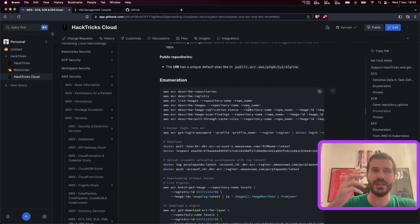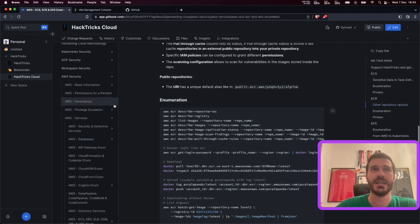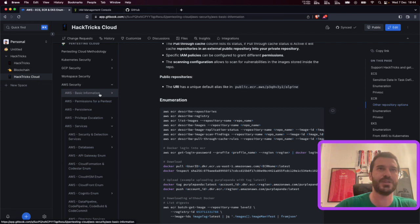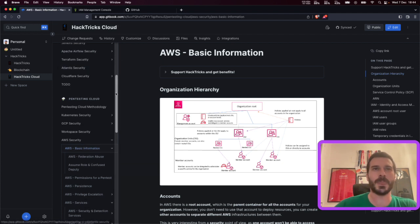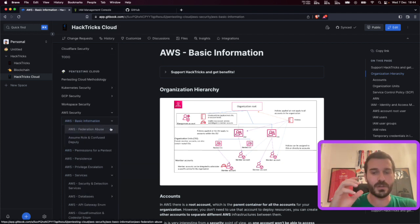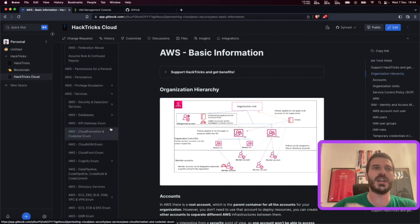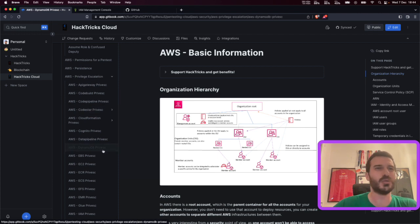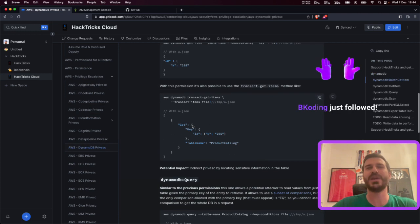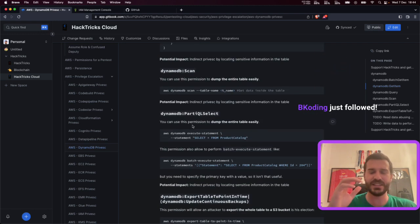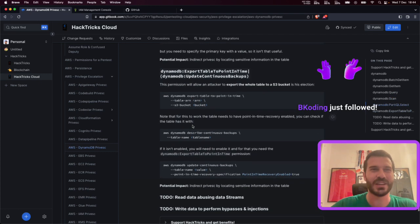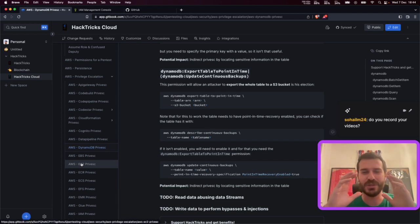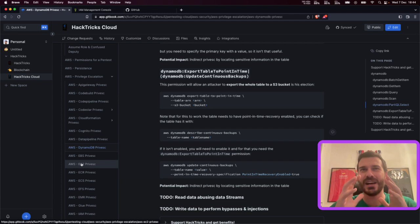I wanted to make this transition easier for other pentesters, and that's why I created HackTricks Cloud. Here you can find base information about how AWS, GCP, Kubernetes, Azure, GitHub, Jenkins, Travis, and other cloud providers work — from the beginning all the way to very technical stuff, like which exact permissions you need to pivot in DynamoDB and how you can use DynamoDB to access S3 buckets. The idea was to compile all the information I could learn and put it there.